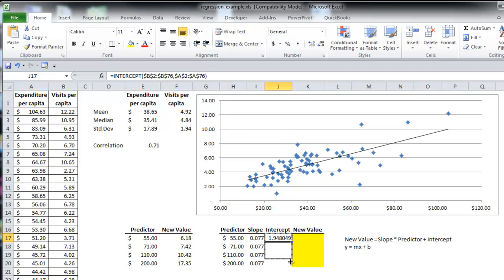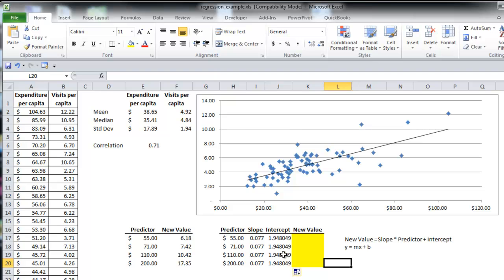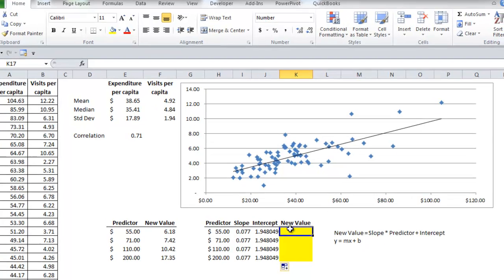And scroll down here. So the slope is 0.077 and the y-intercept is 1.948. And now I can solve for y and find the new values.